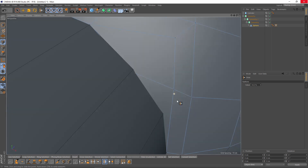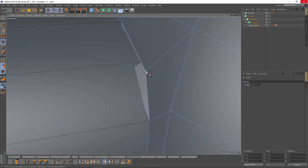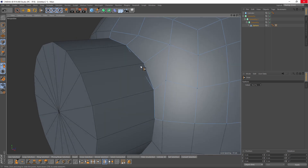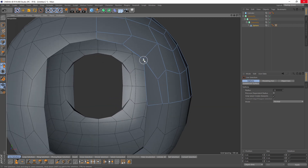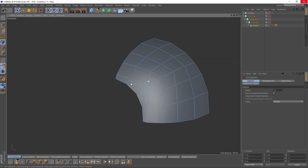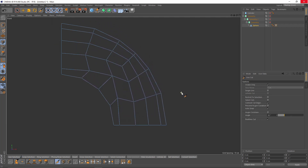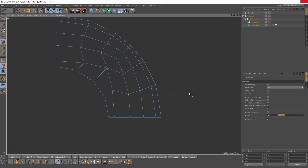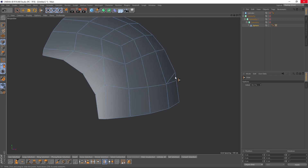Doesn't have to be perfect. Let's delete these ones. Now I will make a cut, uncheck Visible Only, and Alt Shift. Switch the slides, press Ctrl, and set those points.